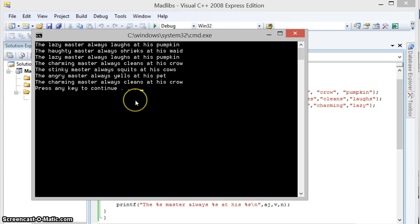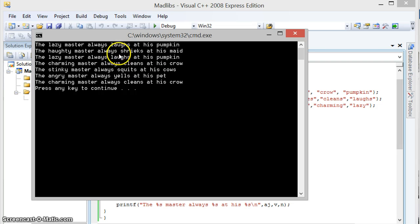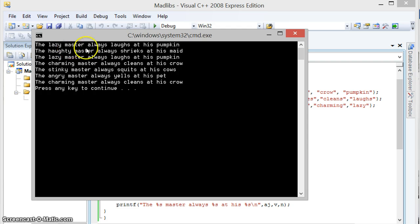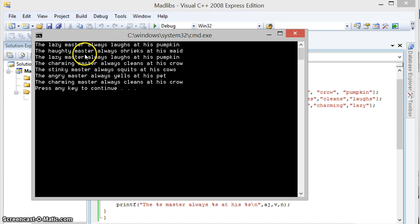So like here, as you can see, there are a couple of lines that have been printed. Now some of the lines look the same, but some of them aren't, and like for instance the first one is the lazy master always laughs at his pumpkins. Now obviously that doesn't make sense, but it's funny. Then the howdy master always strikes at his maid. That makes sense.